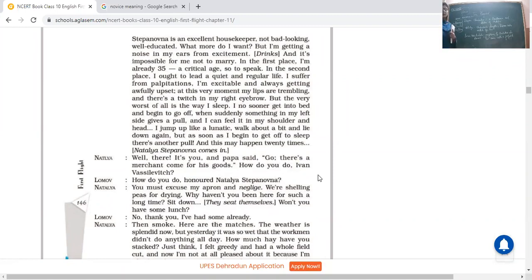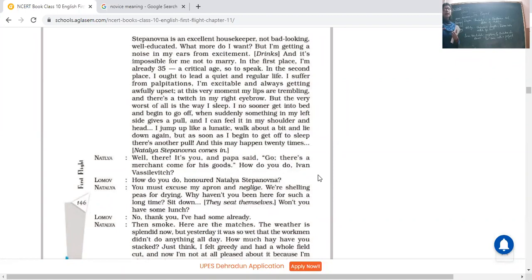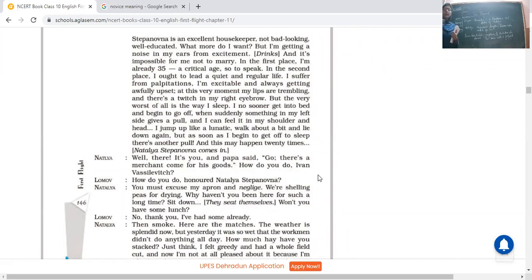I no sooner get into bed, I begin to go off, when suddenly something in my left side gives a pull and I can feel it in my shoulder and hand. I jump like a lunatic. Lunatic means mad. Walk about a bit and lie down again. But as soon as I begin to get off to sleep, there's another pull. And this may happen 20 times. He's saying but the worst of all these palpitations is the time I lay. I mean this is the problem that is being faced by Lomov. He said when I used to lie, there is a pull in my left foot and ultimately it travels to my shoulders. Then it goes so deep that I started jumping like a mad person out of my bed. Then I would stand up, would walk around the room a bit, and ultimately he said that thing is controlled a bit. But ultimately afterwards what happens again? Then again the same thing happens. And again I lied, same thing happened. It happens almost 20 times.